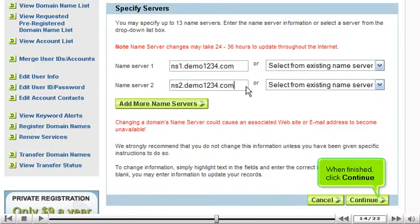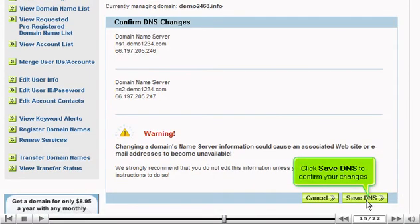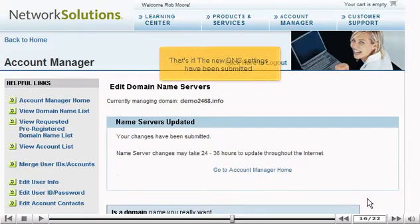When finished, click Continue. Click Save DNS to confirm your changes. That's it. The new DNS settings have been submitted.